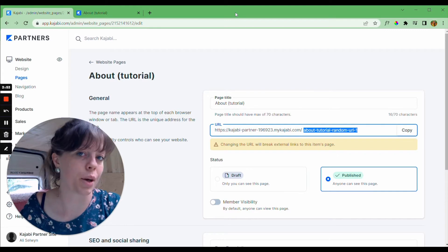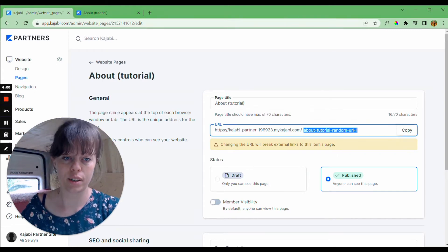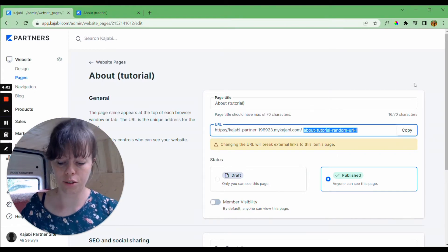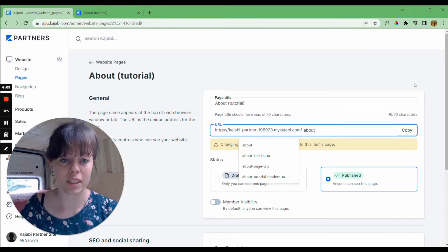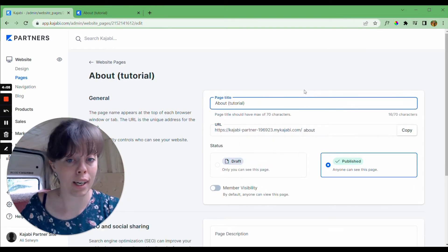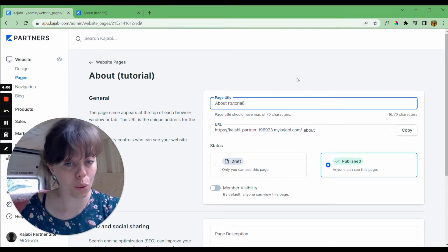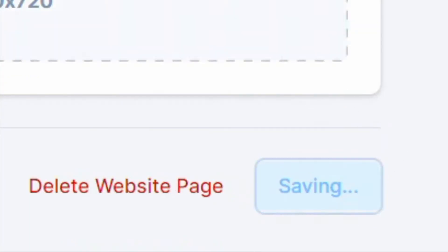But that's the point of this tutorial. So let's change from this URL to forward slash about, much tidier, much shorter, and much more reflective of the actual page.